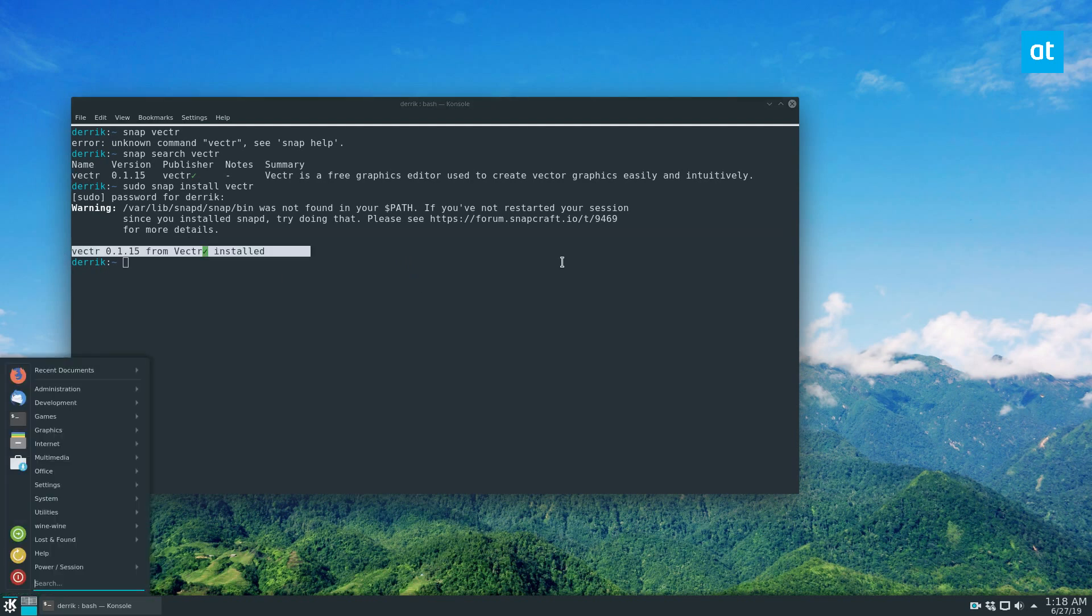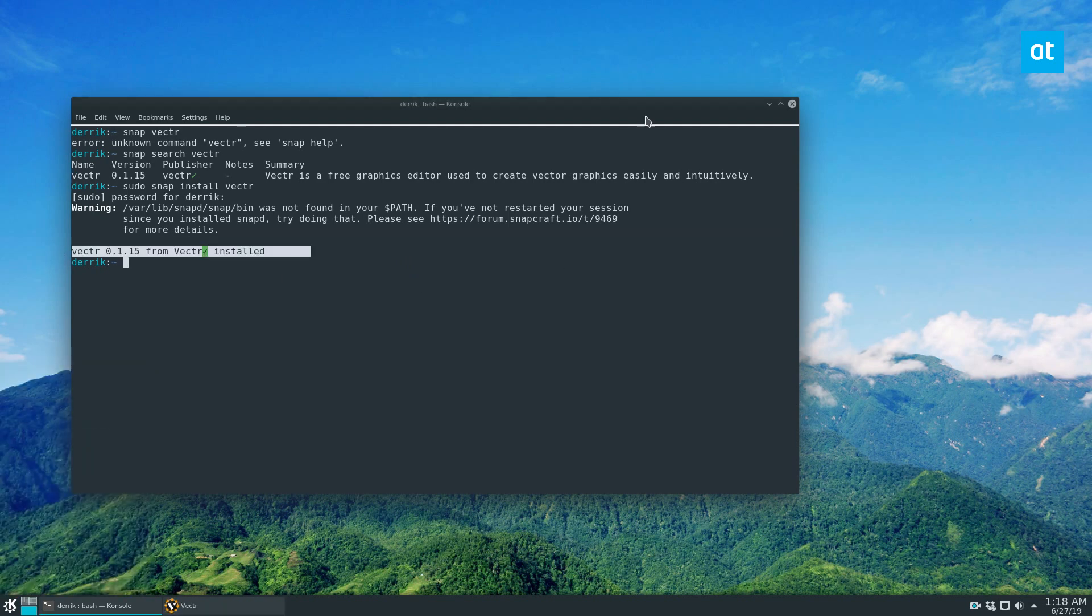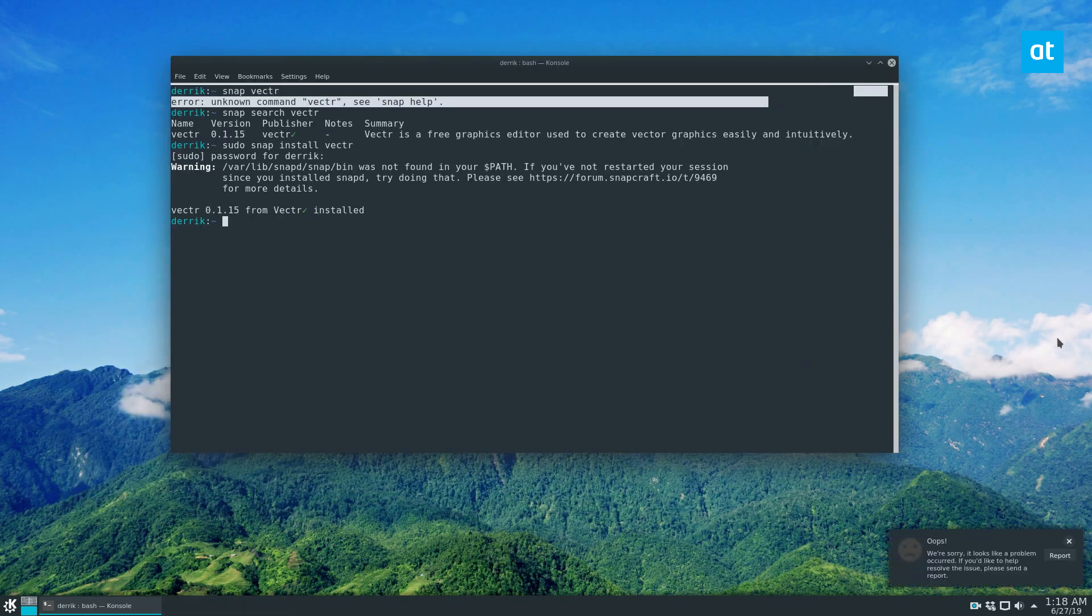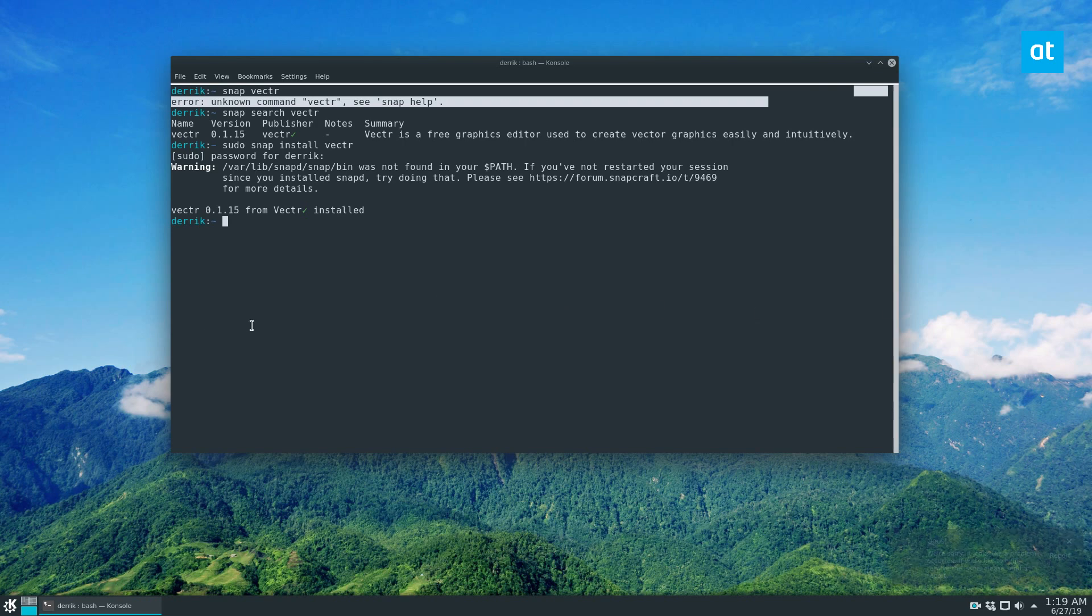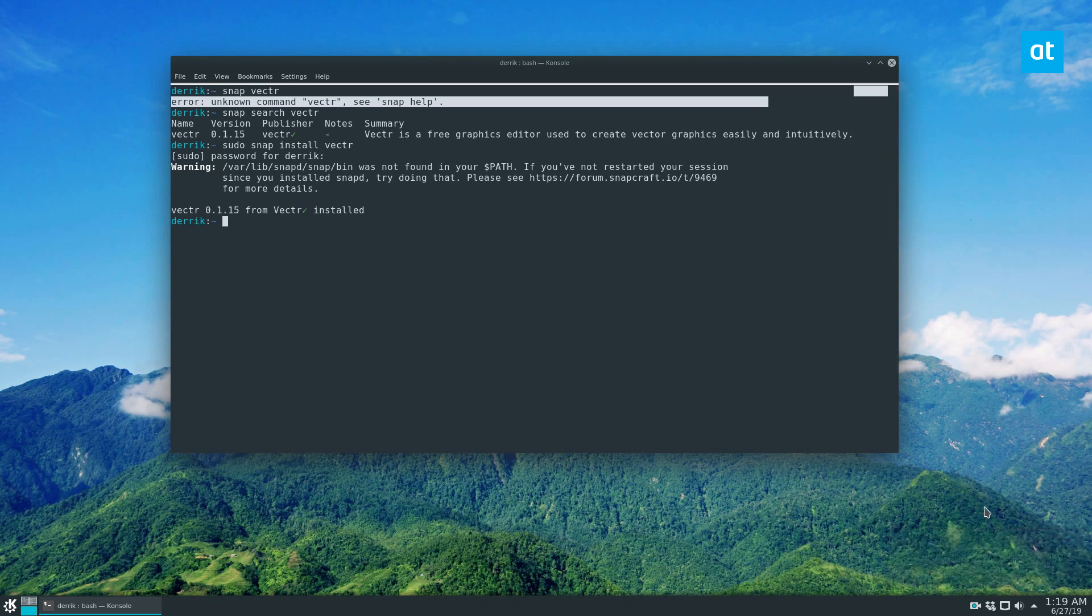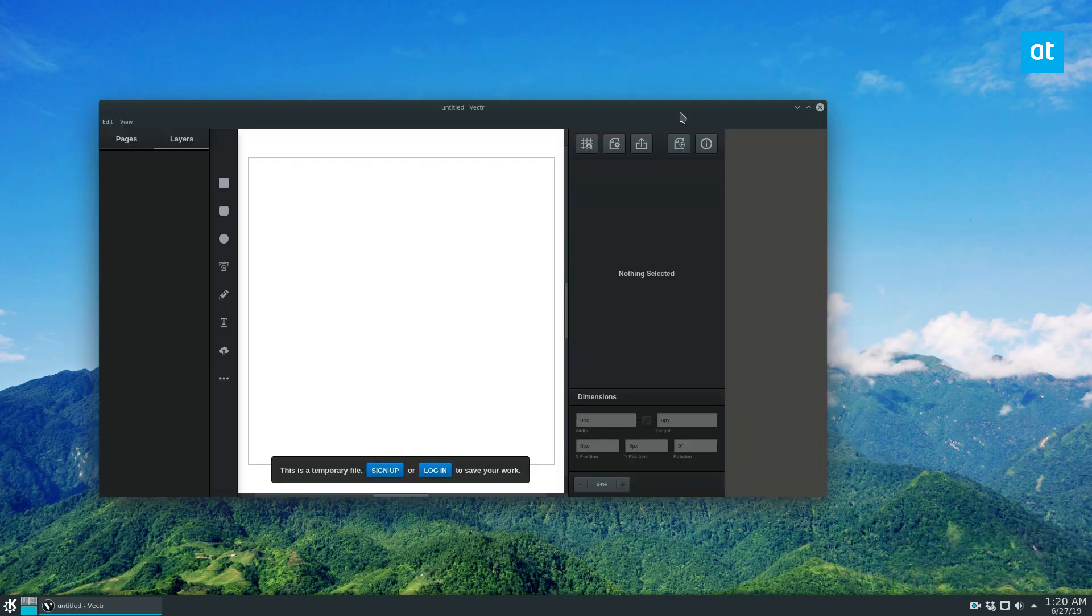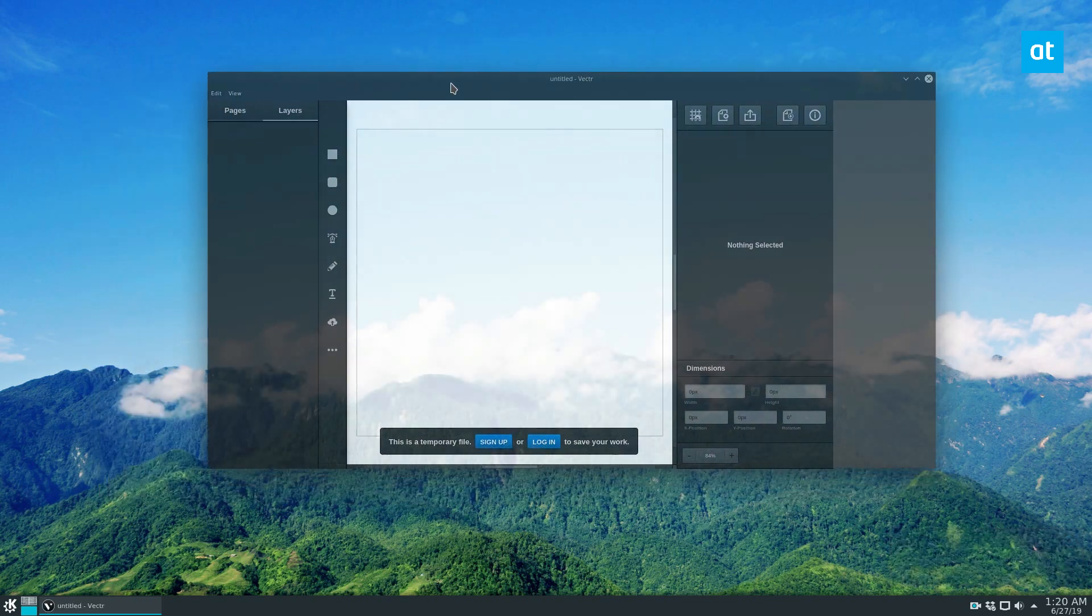From there, you can open up your app menu and launch the vector tool directly from the shortcut that it creates. Sometimes you'll see some errors, but usually it opens up just fine.